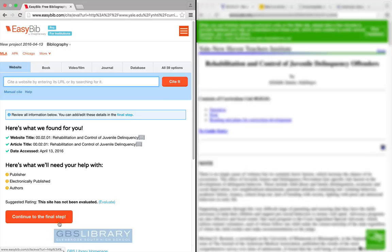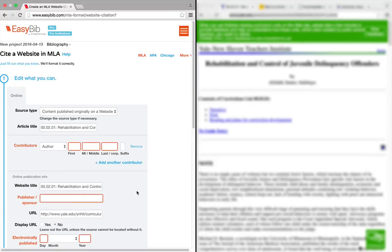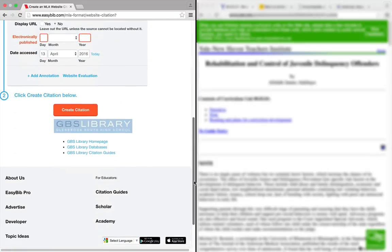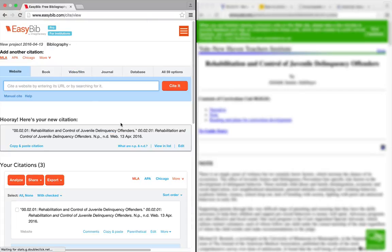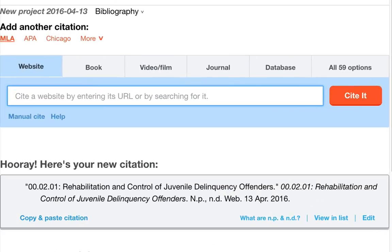If you use the auto-cite function without checking to make sure the information is correct, it will often be incorrect — very often. Well-formatted incorrect information is still bad information.